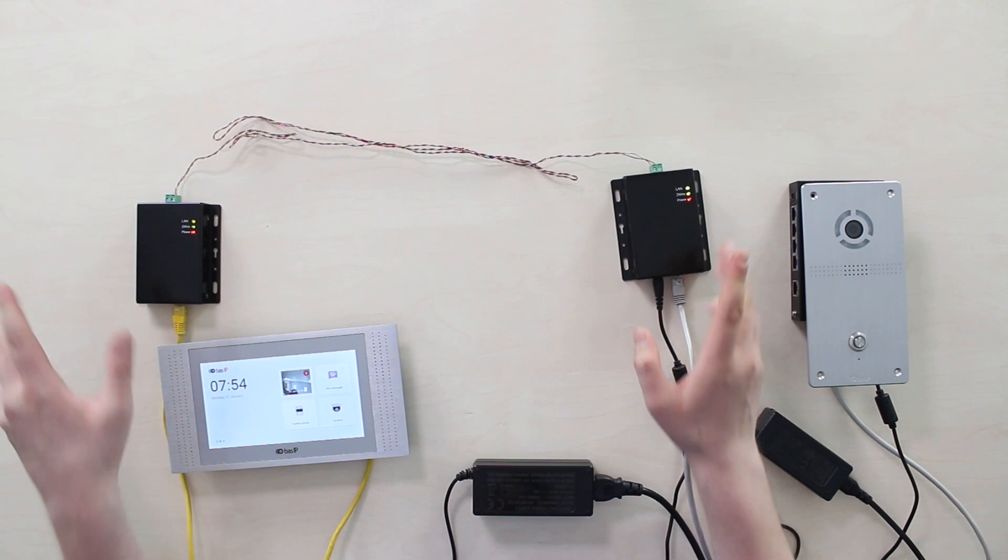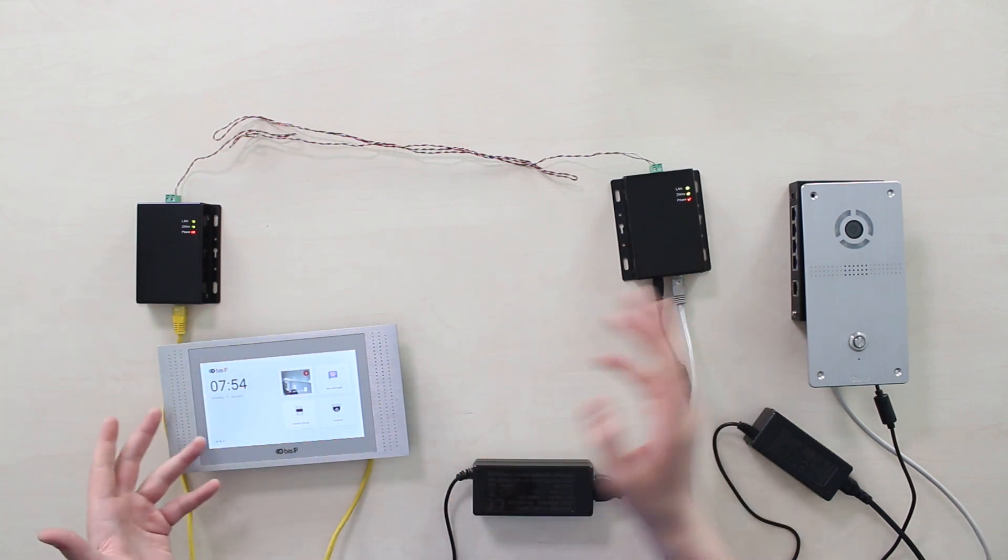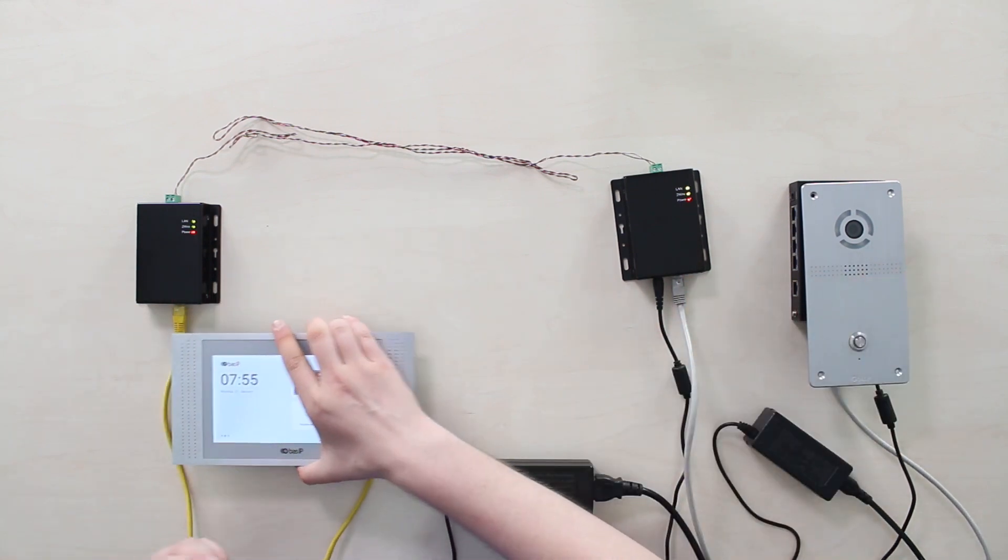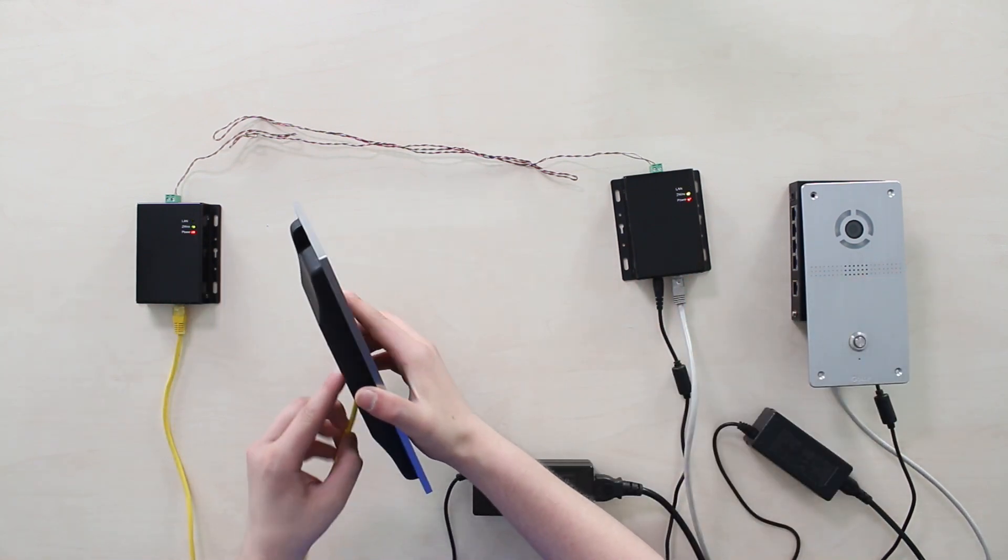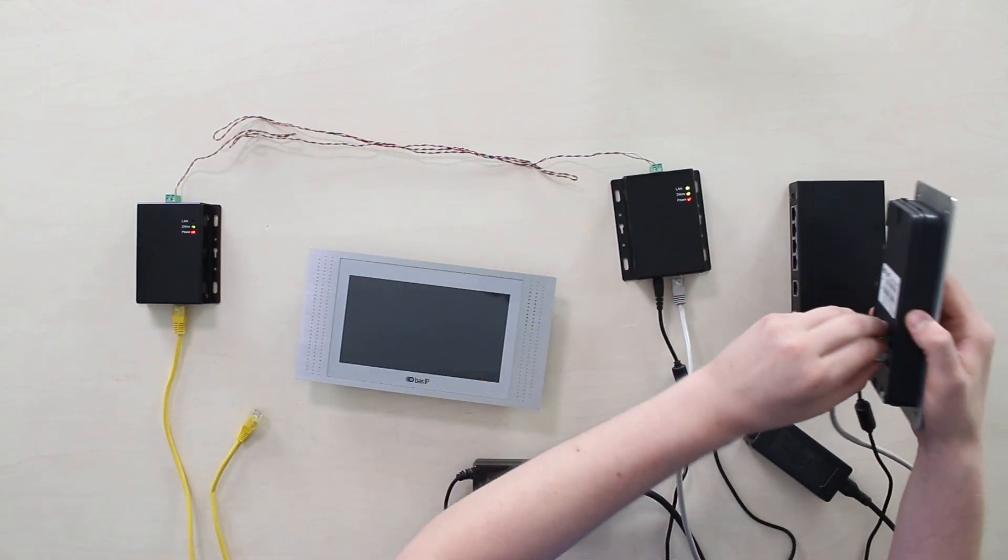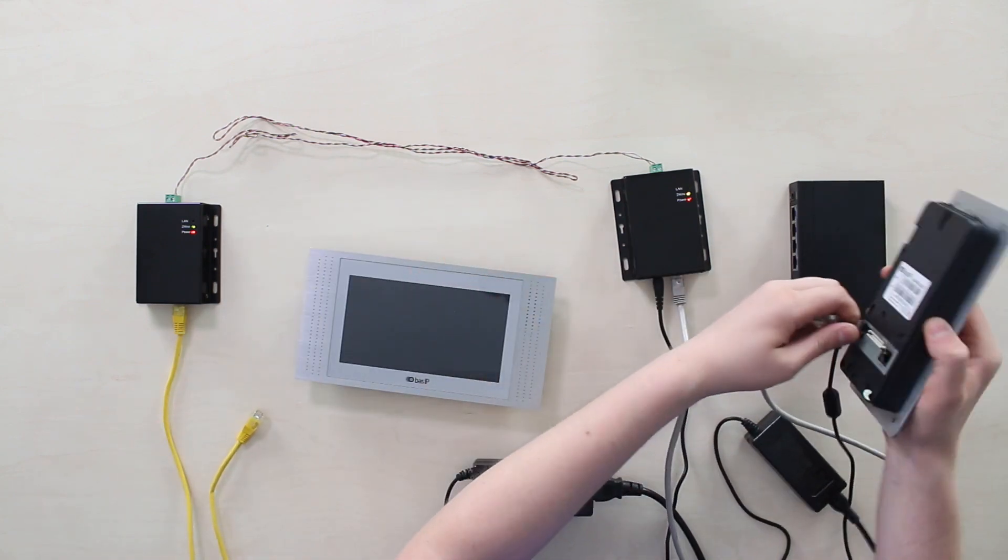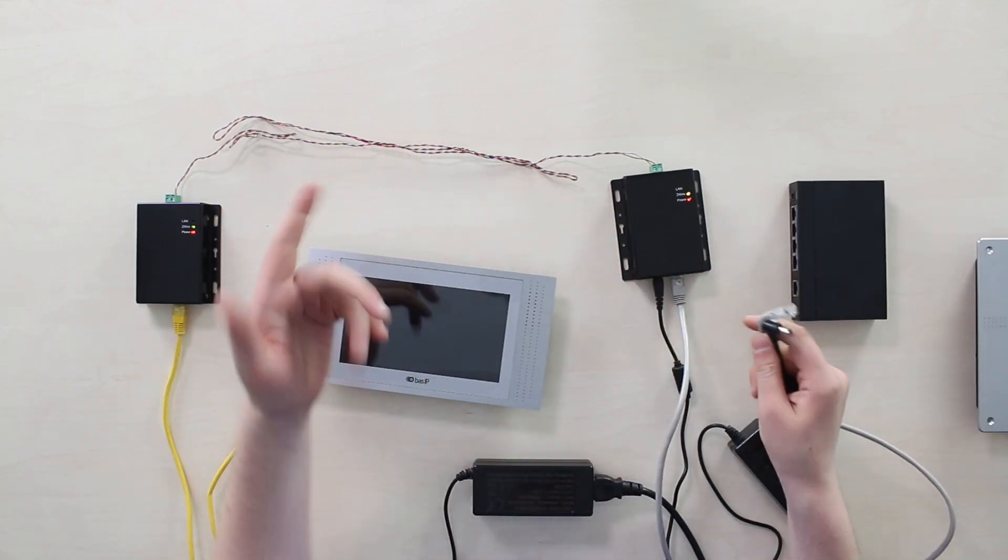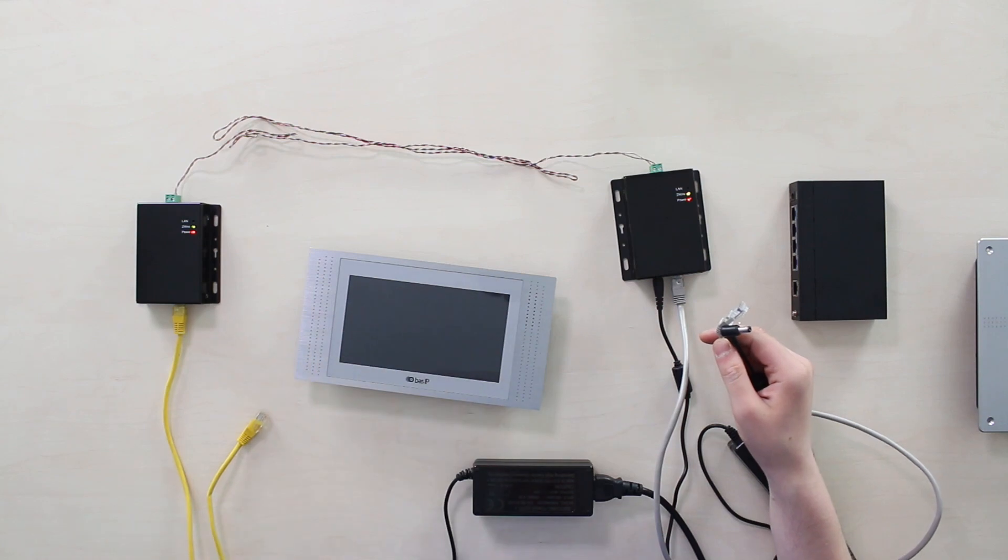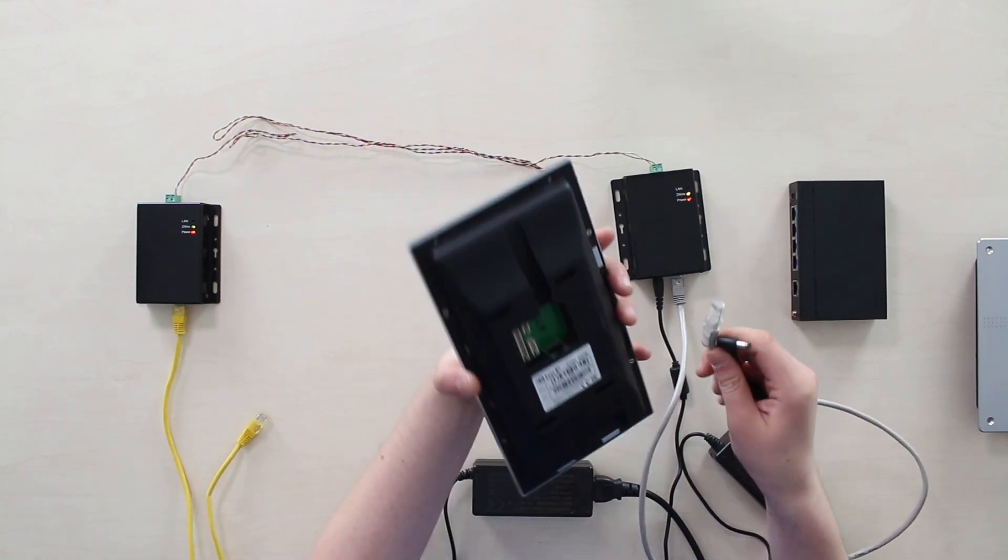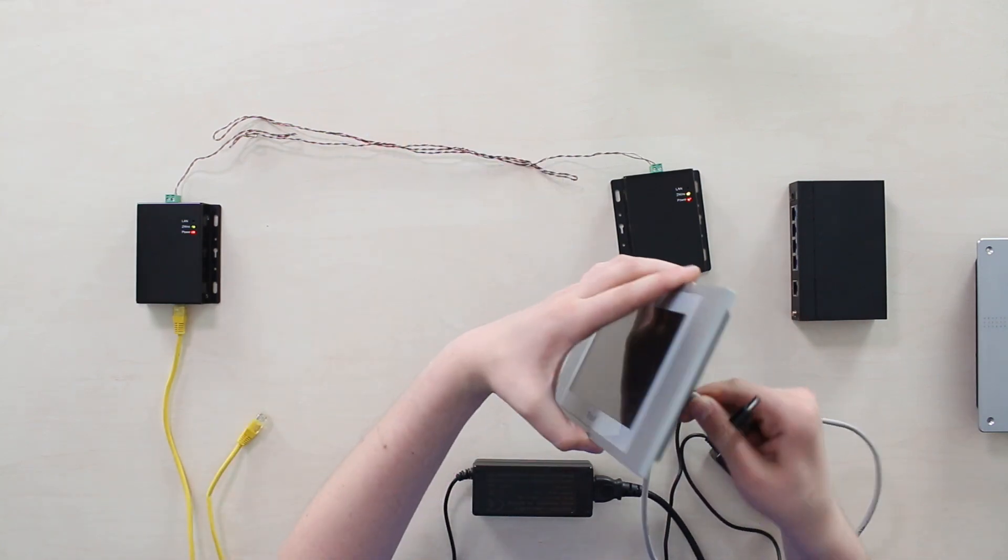We can also swap the positions of a monitor and door phone with no any other changes applied, so this way you will get a door phone powered via PoE and a power supply for monitor in here.